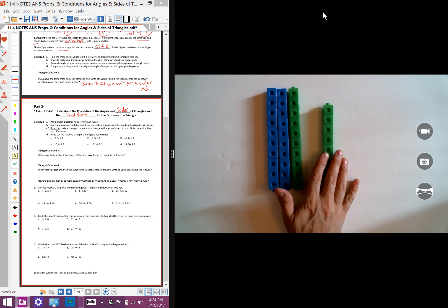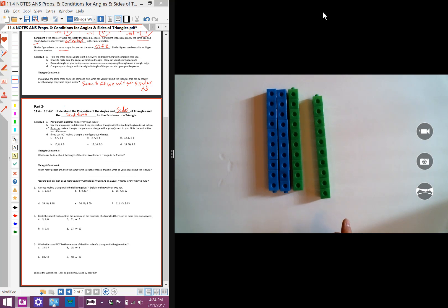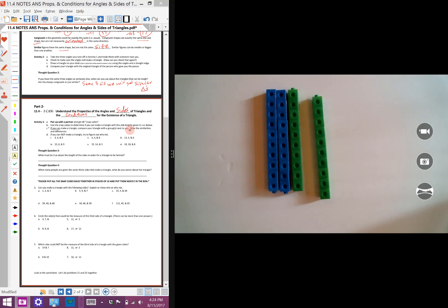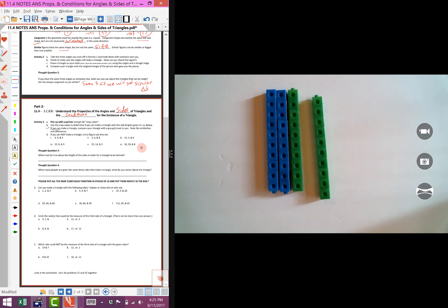We're going to grab 40 of them and work in pairs. It says use the snap cubes to determine if you can make a triangle with the side lengths given in I through VI. We want to figure out if we can make a triangle and just say yes or no. On C, it says if you can make a triangle, compare your triangle with the groups next to you and note any similarities or differences. For D, if you cannot make a triangle, try and figure out why.